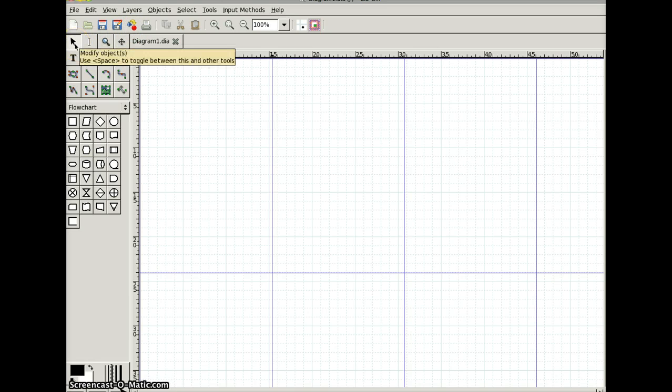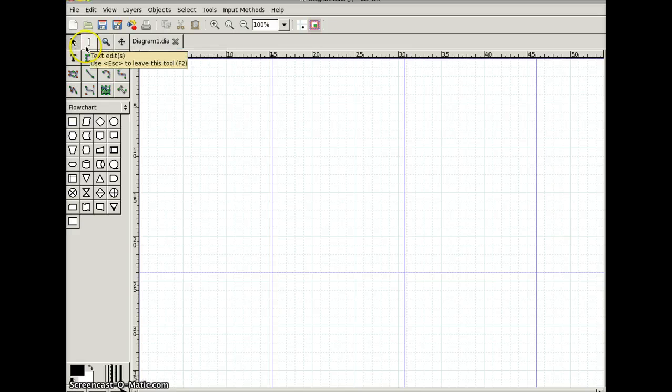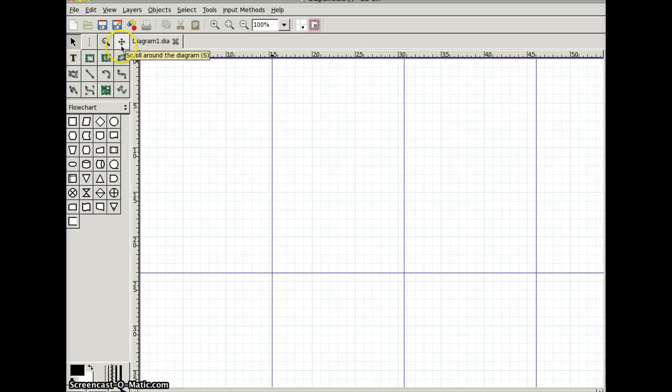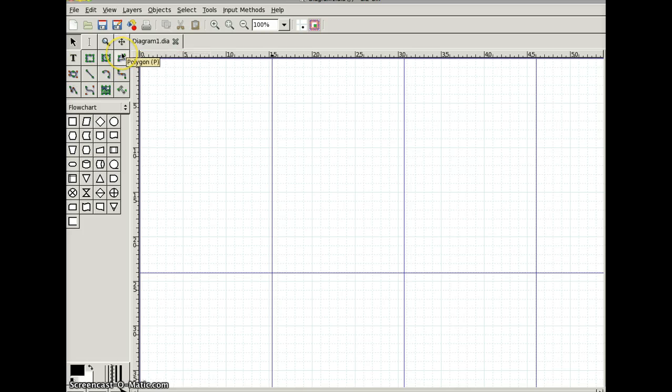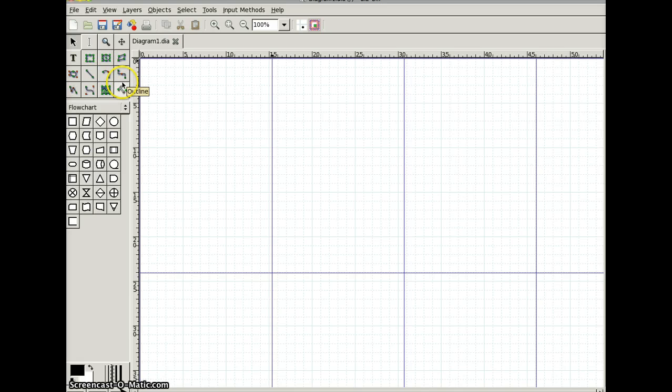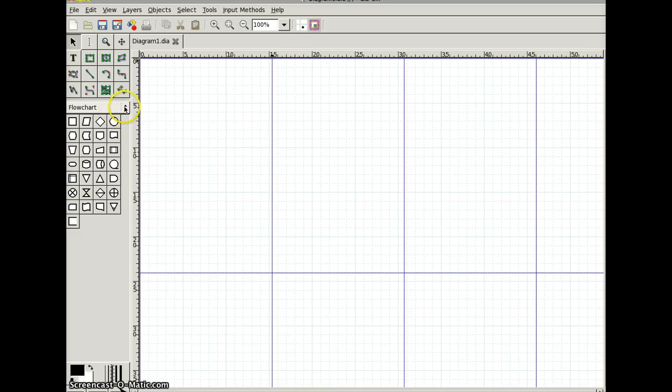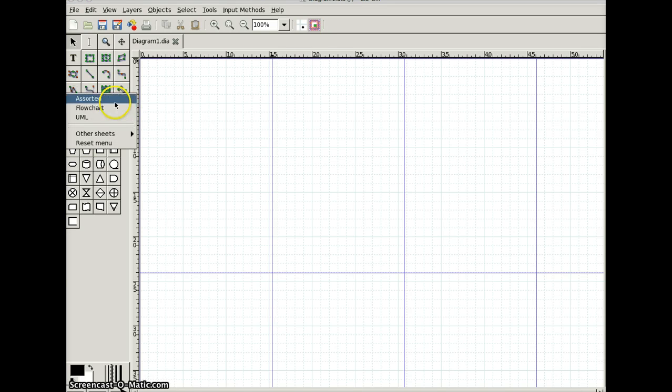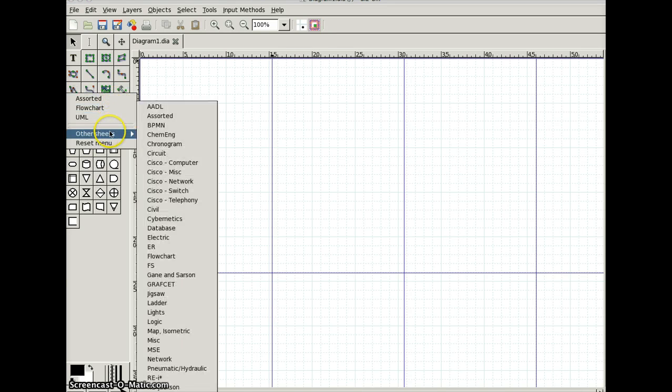As I said here, here we go. Modify objects, text edit, magnify, scroll, polygon, ellipse, box, text. I'm going to try and pronounce that. And then these are all just different types of lines. And here's your, in this box, it's all the different types of things you can do. I'm not real familiar with Visio, but I've made flowcharts on it before.